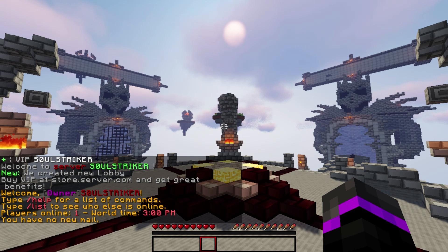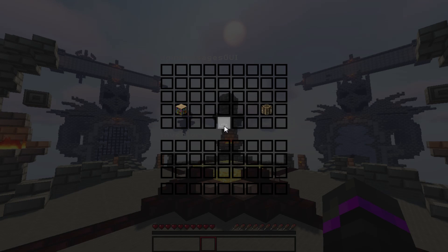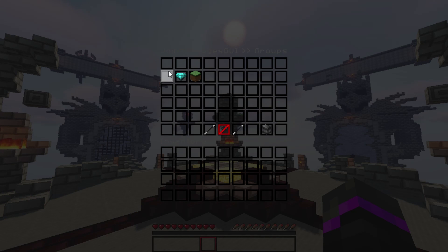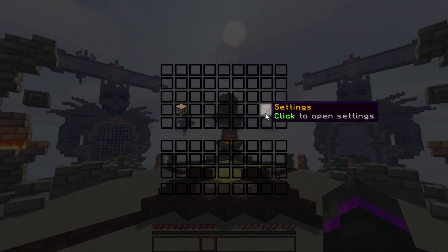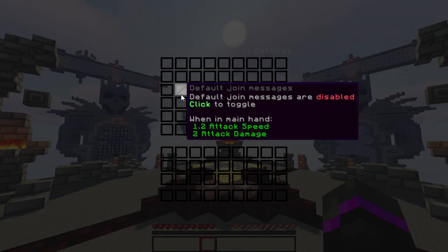Now that those two prerequisites are covered, let's go ahead and type the main command, which is /joinleave. That brings up your GUI menu. You have your groups listed here — by default two have loaded. Going into settings, you'll see default join messages, which are disabled because we want to use the custom ones with the plugin.